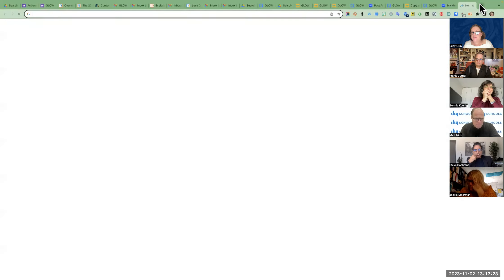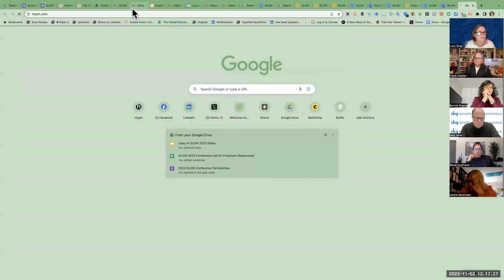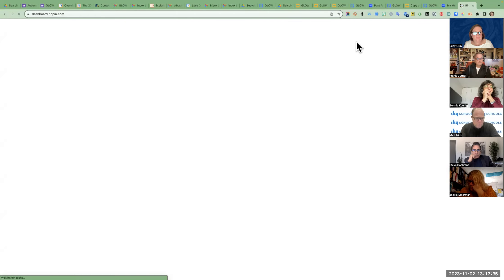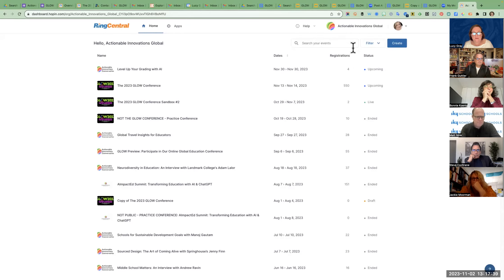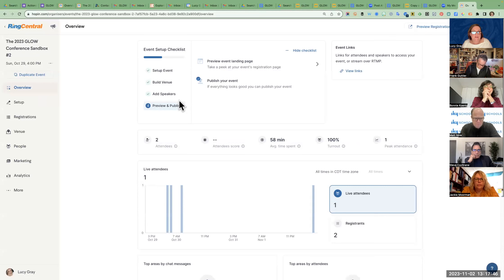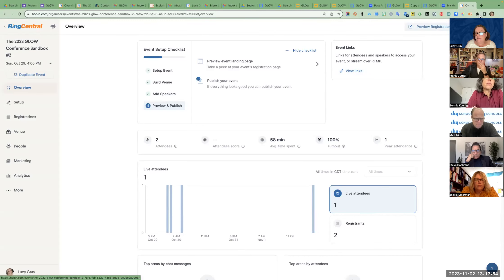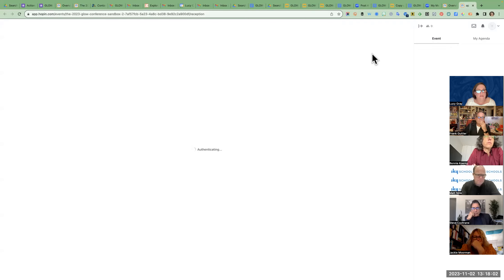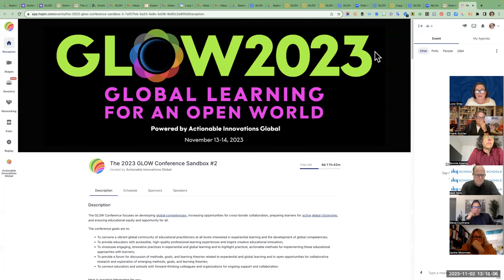I'm going to go into Hopin and into the sandbox so I can show you around and play with it a little bit. The actual conference site is now live, so people can go in and do networking. This is the sandbox site from the admin perspective. This is what a live event looks like.